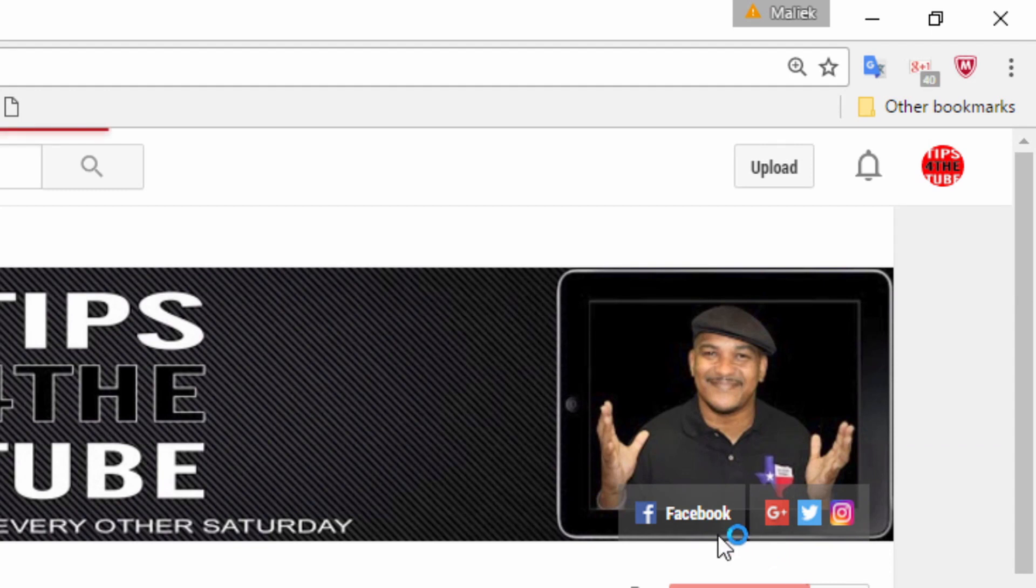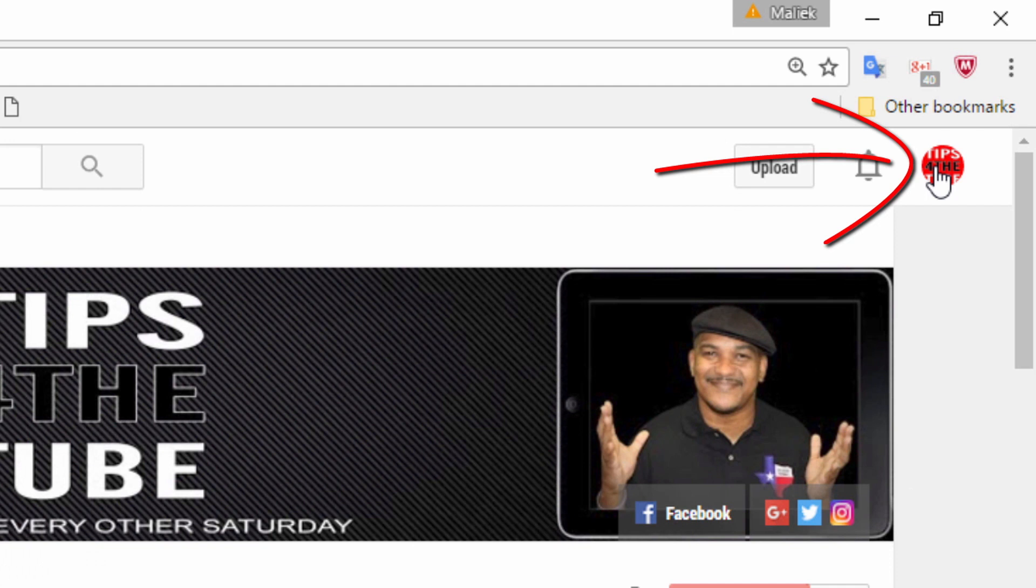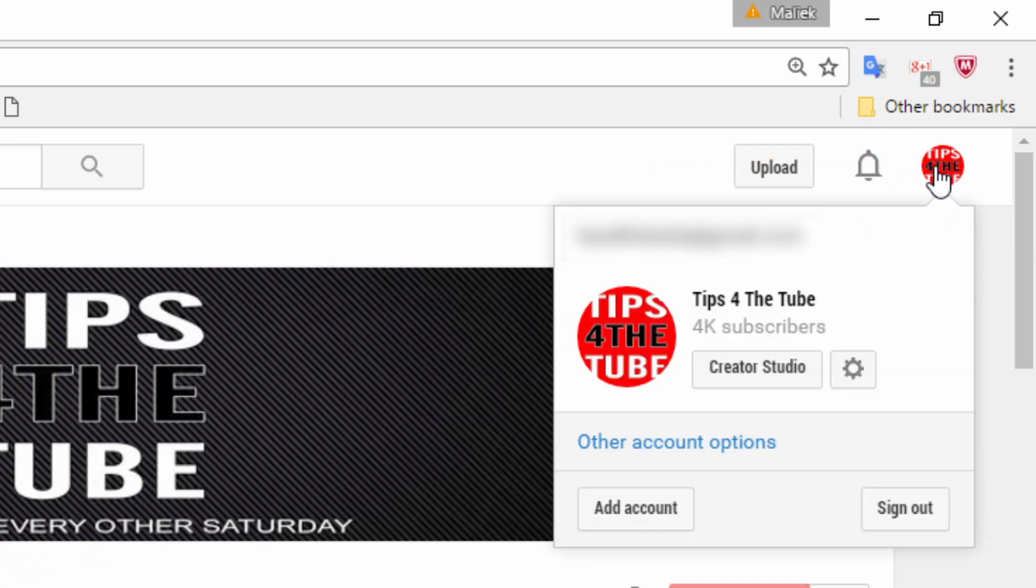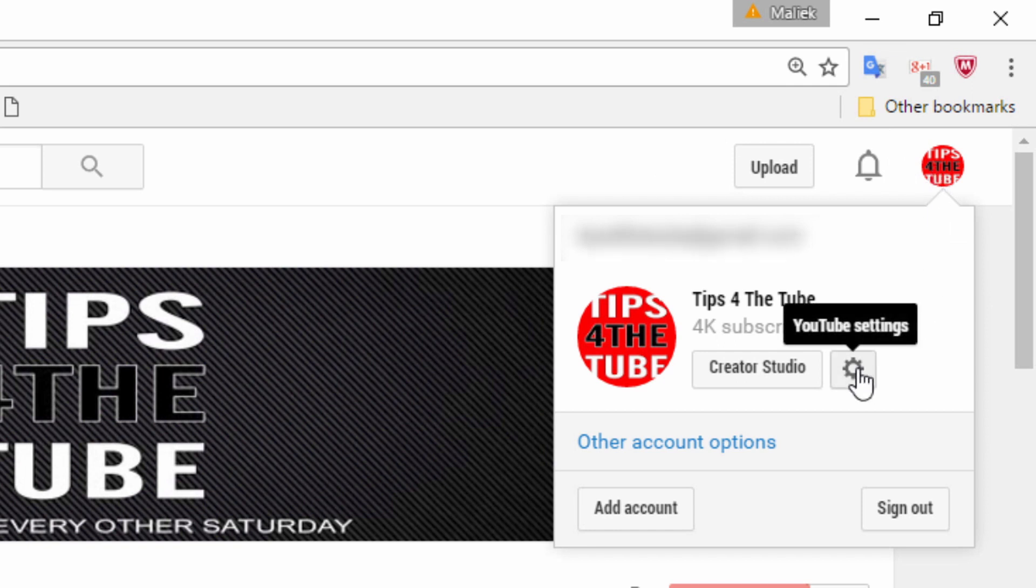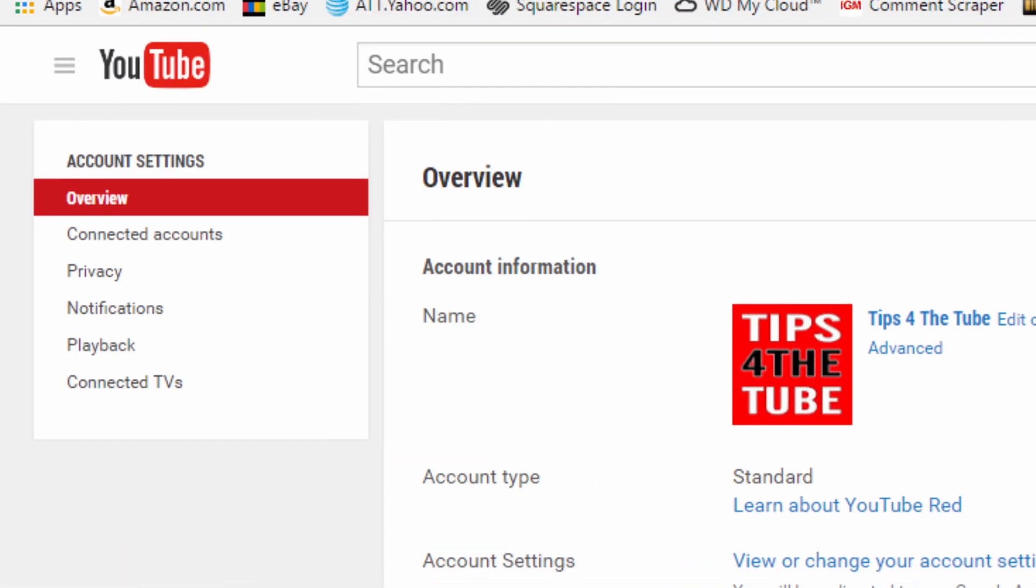So in order to do that, all you need to do is go up to your YouTube icon and click on that. Then you want to click on YouTube settings. Then over on the left hand side of the screen you want to click on privacy.